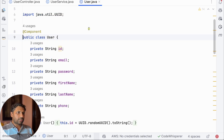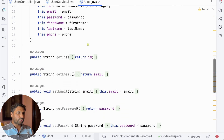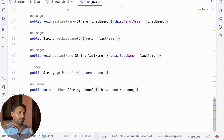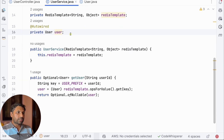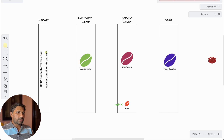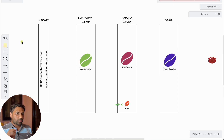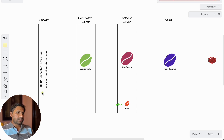This User class is a simple plain POJO. Now we can see that User is autowired — is that a problem? Let's try to understand it with a simple flowchart. Here you can see it's a server — a Spring Boot app running an embedded server, let's say Tomcat. There is a connector thread pool, a servlet container thread pool.